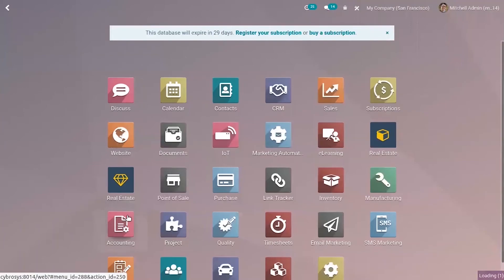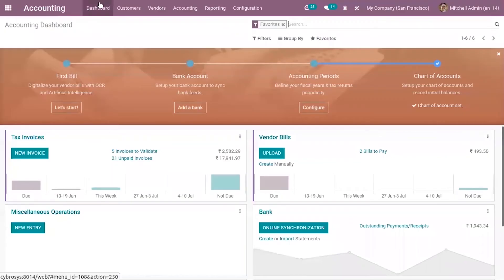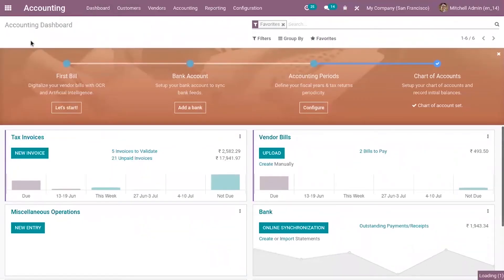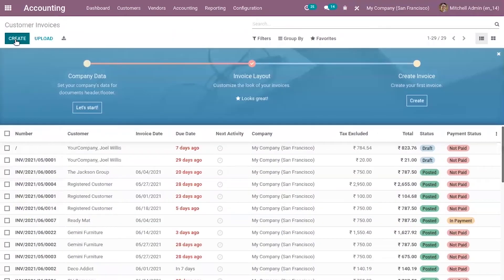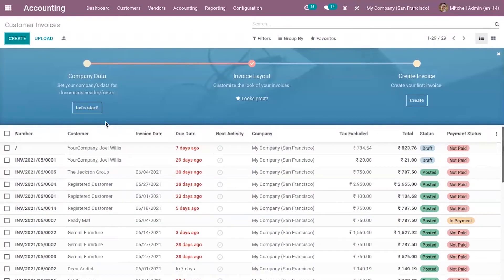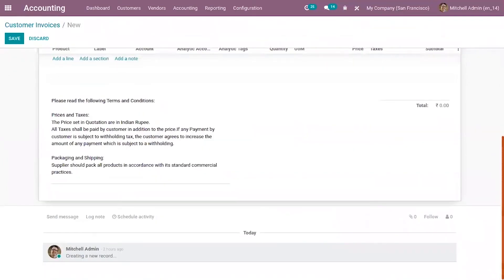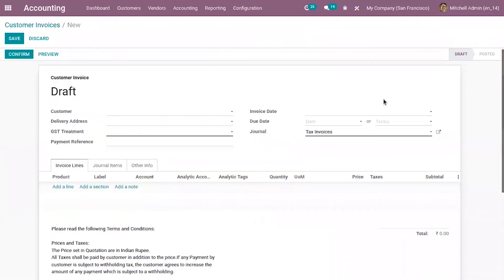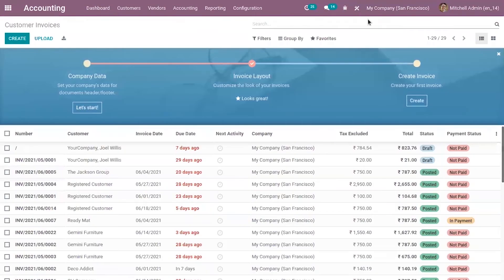When you create a new invoice, you can also see a default terms and conditions set. You can see it there, and you can edit it from here as well.